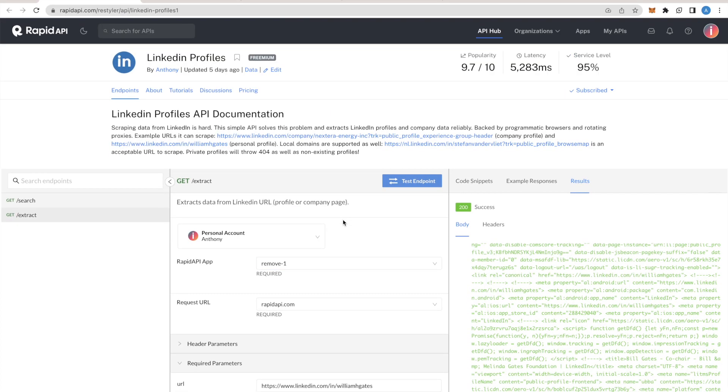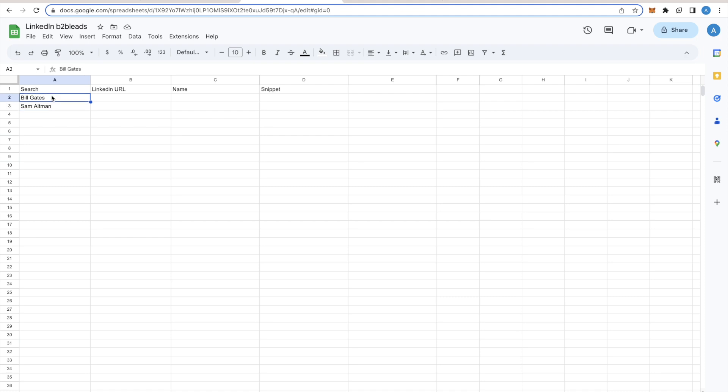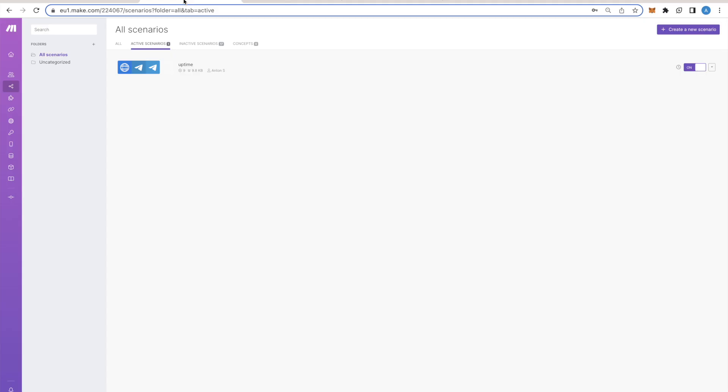Okay, so now let's go to our Google Sheet. I have prepared an empty Google Sheet here that we are going to use. It has four columns and I have filled in only the first column. This is basically values we're going to feed into the LinkedIn API to resolve the LinkedIn URL of this person.